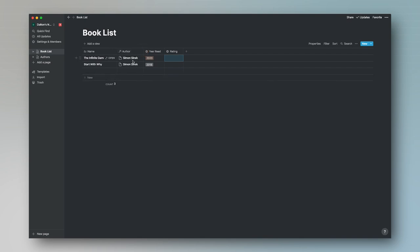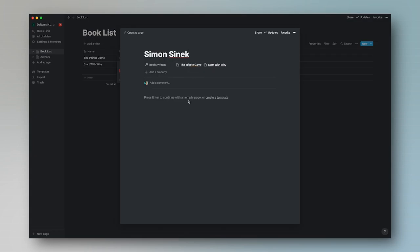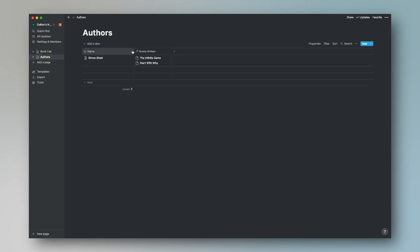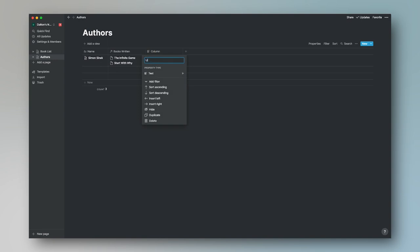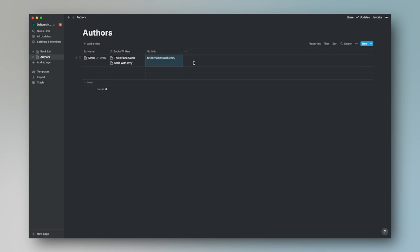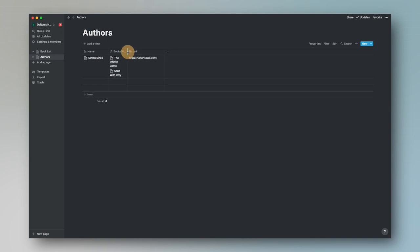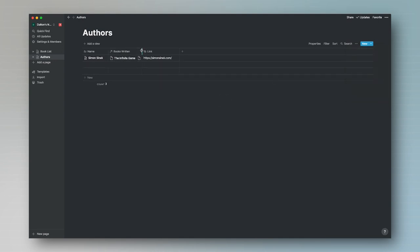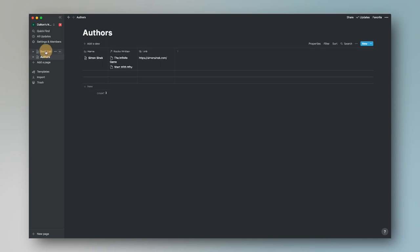The cool thing with relational databases for authors is that if you open up the author's page, you can type in additional information about the author. For example, we can add a Link column as a URL type and paste in Simon Sinek's website URL, giving us quick access to jump to his personal site. You can also toggle wrap cells on or off — turning it off shows just one line, while turning it on lets you see all the books an author has written.